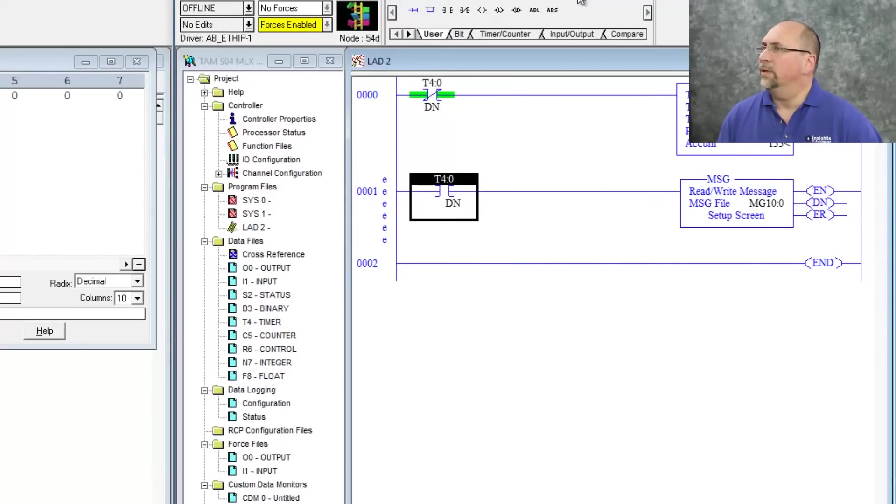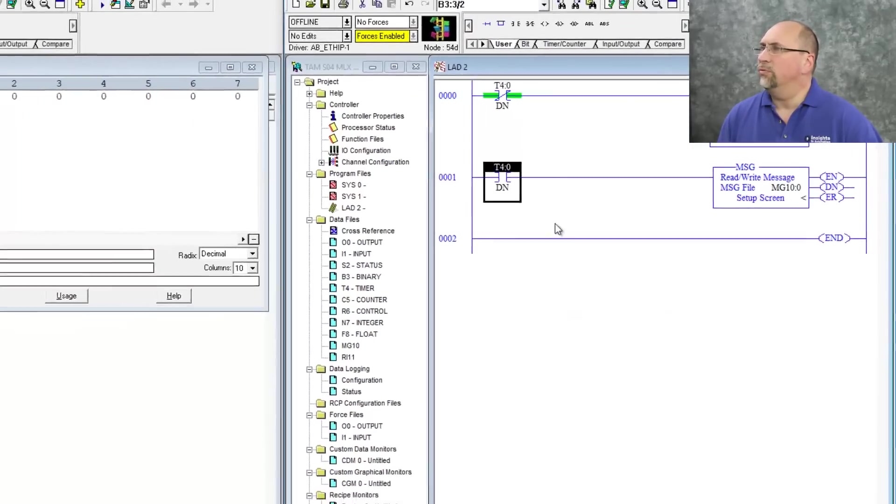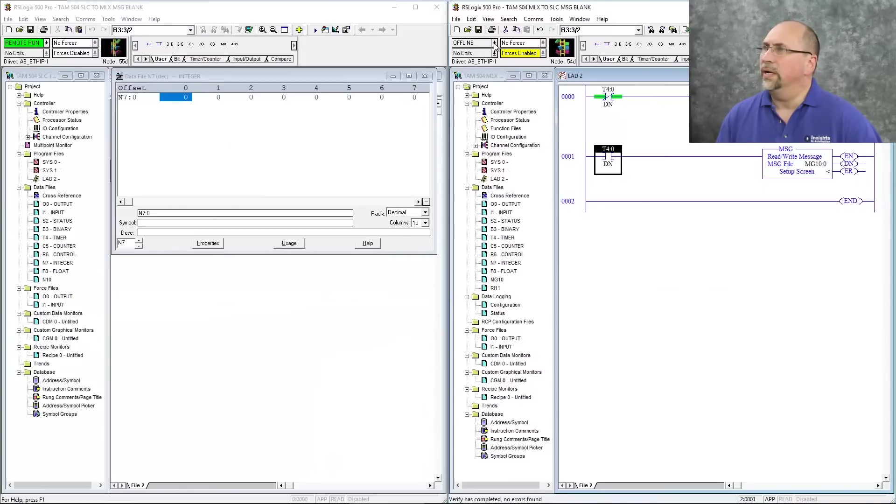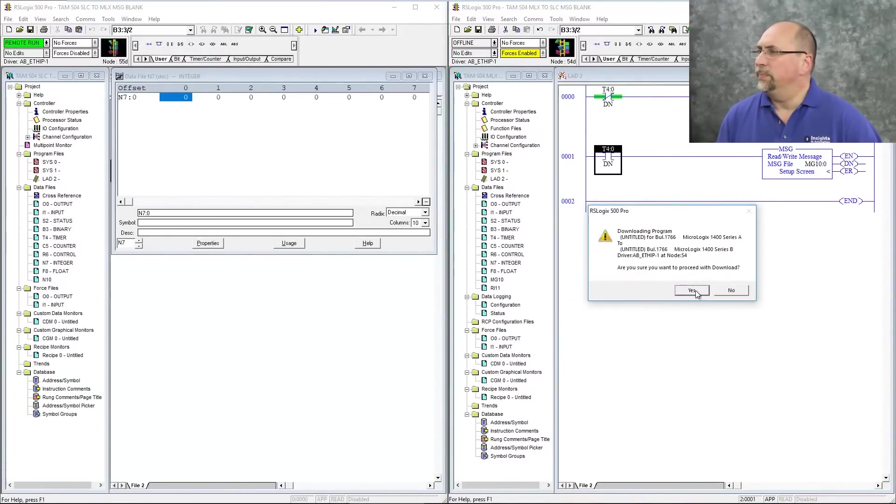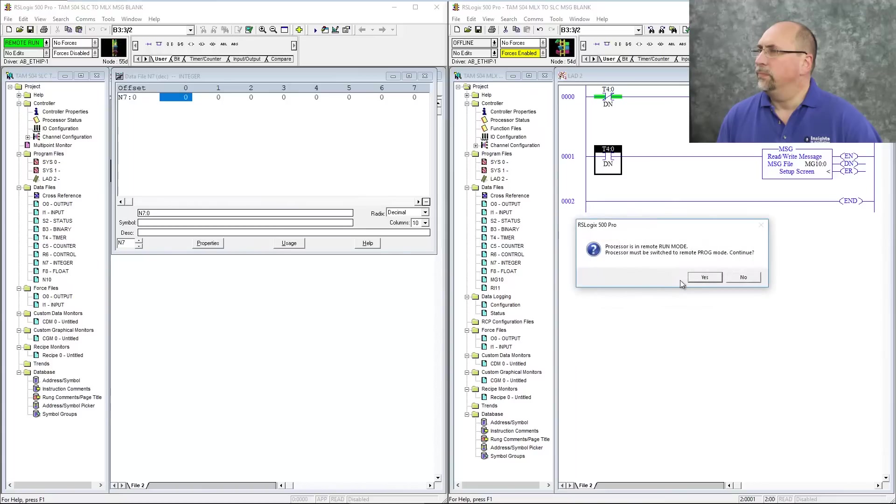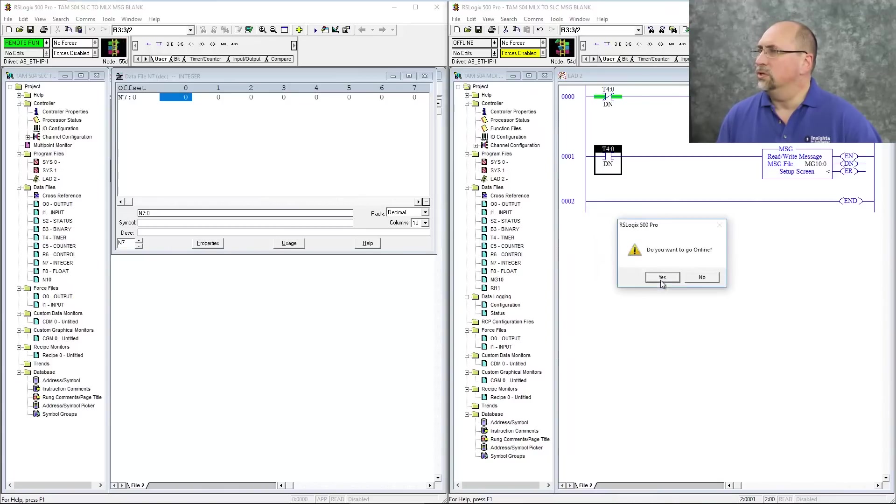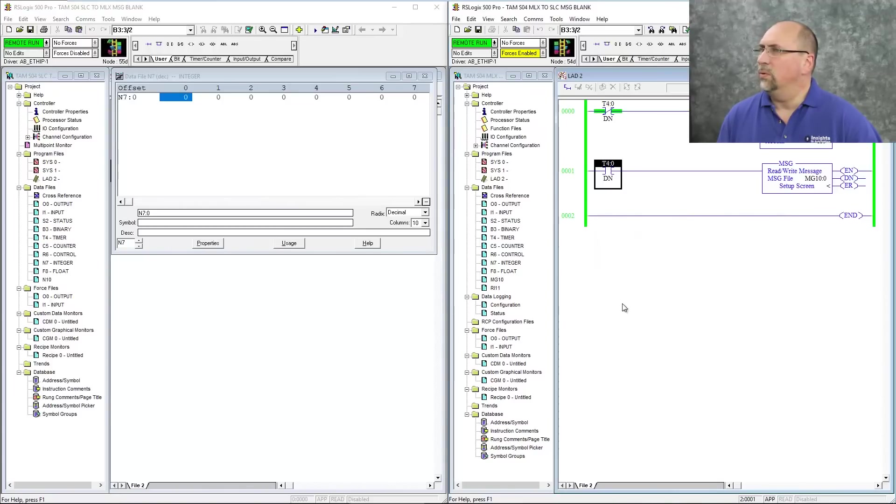Okay. We'll verify the project. No problem. So let's go ahead and download this to our 1400. Okay. And in mere moments, we'll change it back to red. We'll go online.